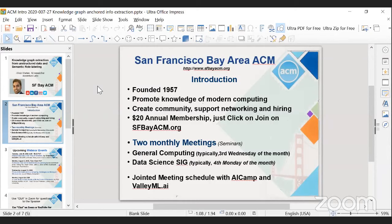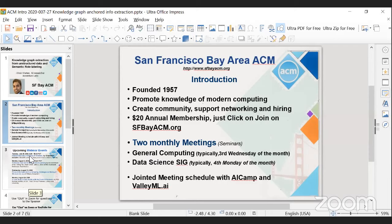We have two monthly meetings: the first is general computing, typically on the third Wednesday of the month, and the data science special interest group, typically on the fourth Monday of the month. We also have a joint meeting schedule with AI CAMP and Valiml.ai.